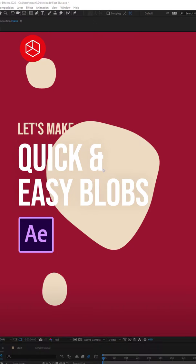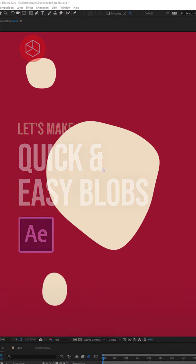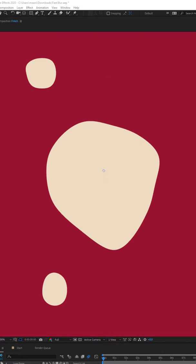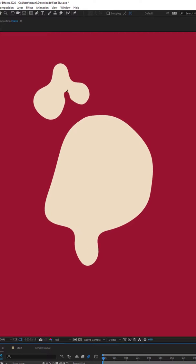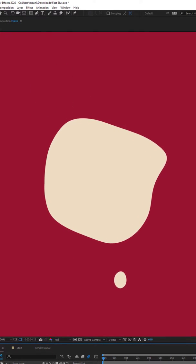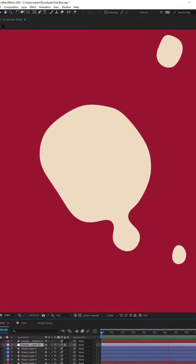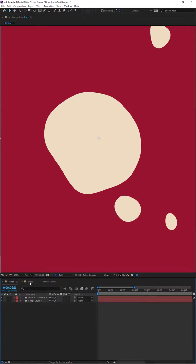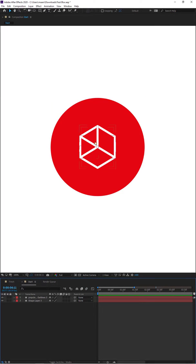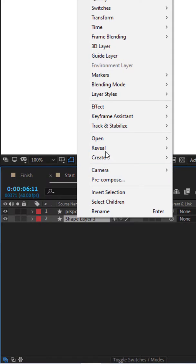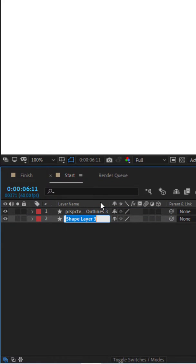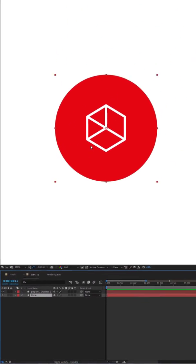In today's tutorial we're going to learn how to make this blob - very nice and easy inside of After Effects. You can see it's kind of a lava lamp style. I have my trusted logo here and it's just two shapes: this is the shape, and I'm going to rename this to 'circle' - so you've got your circle and you've got your shapes.